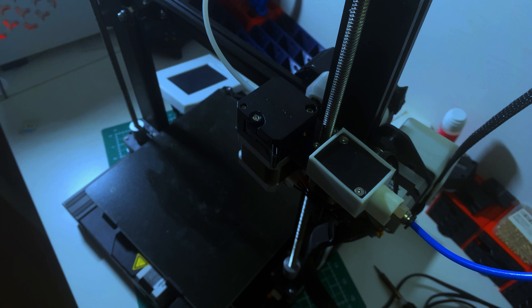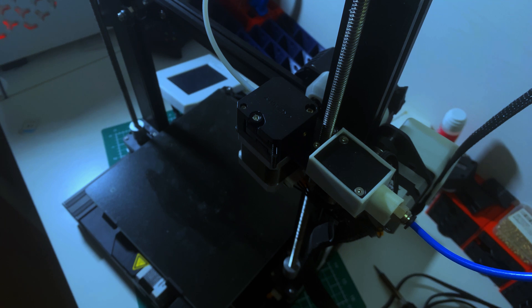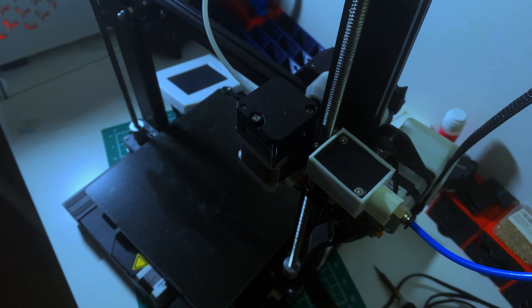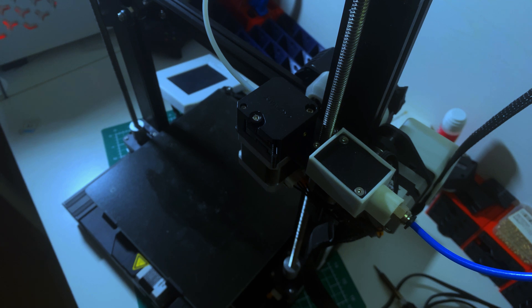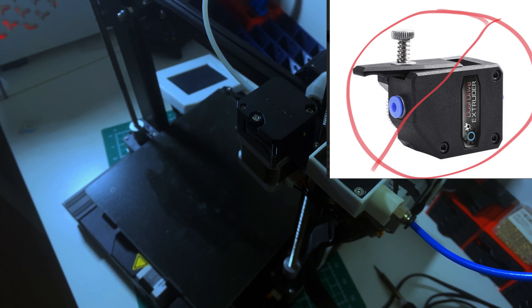In this video we're upgrading the CR6SE to a dual extruder setup, which is actually quite easy. One thing you shouldn't do is use the BMG extruders - I'll put a picture of it up here. Basically, you can't use this type of extruder; it just doesn't work, it doesn't fit, and it hits the Z screw.